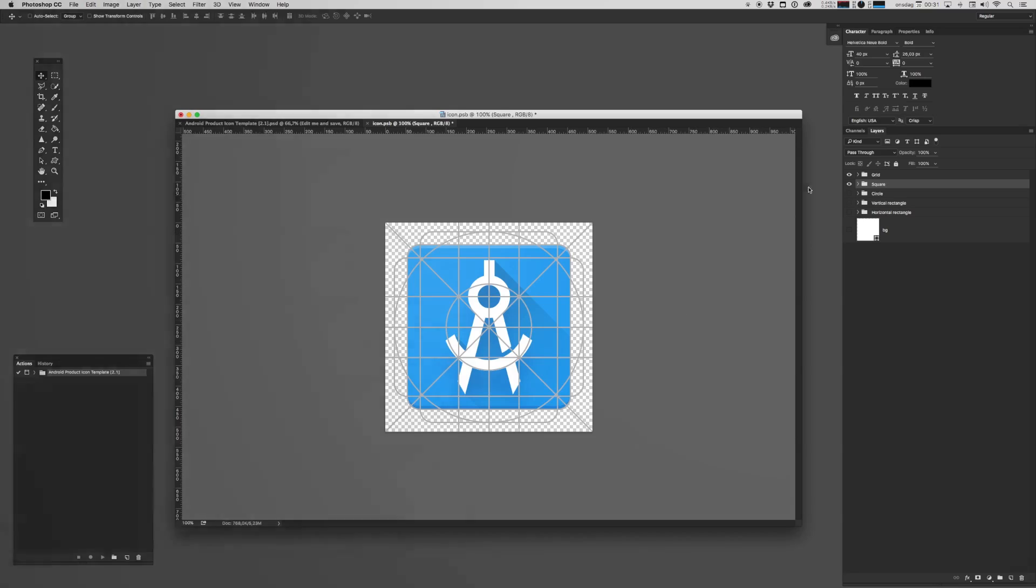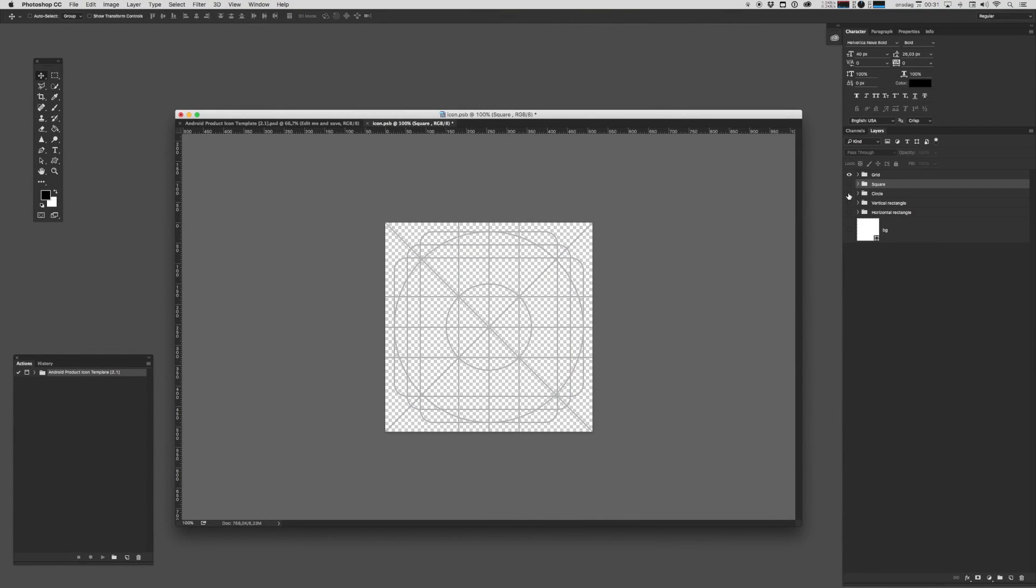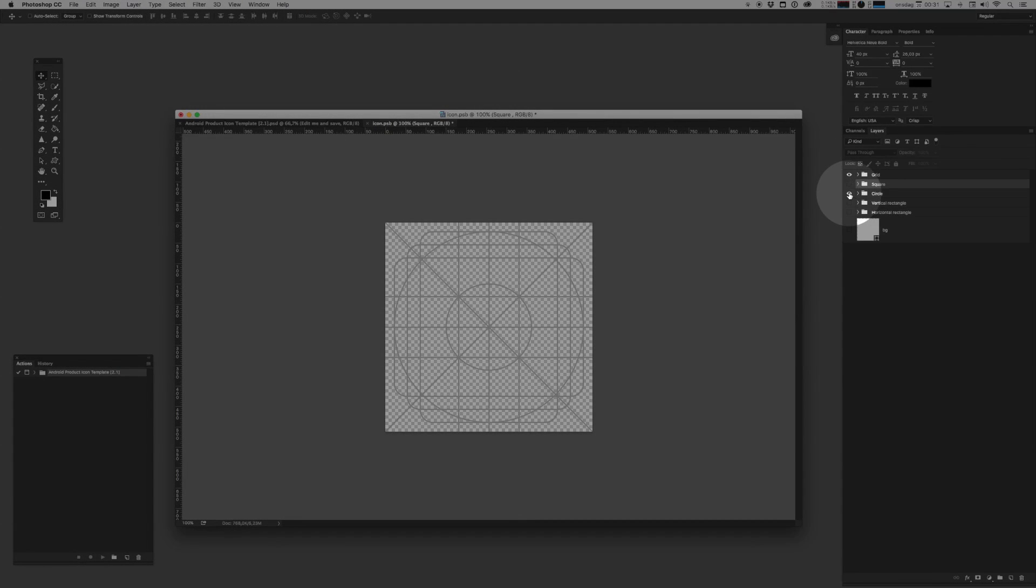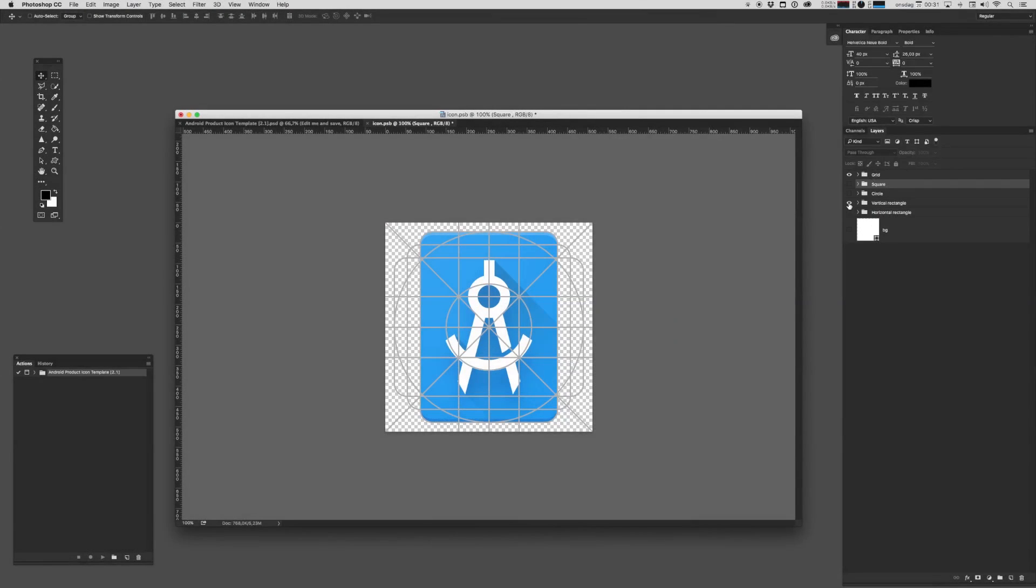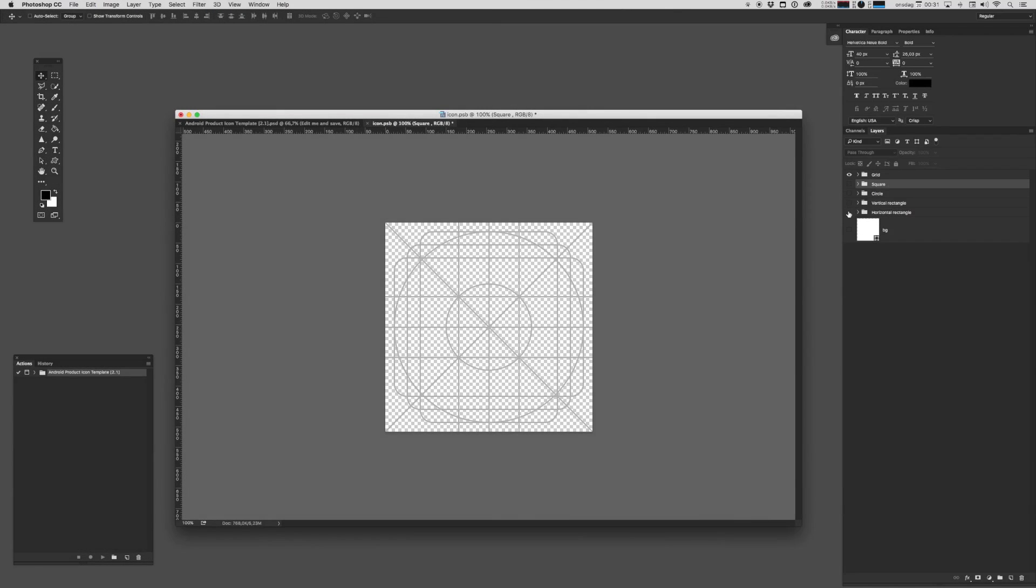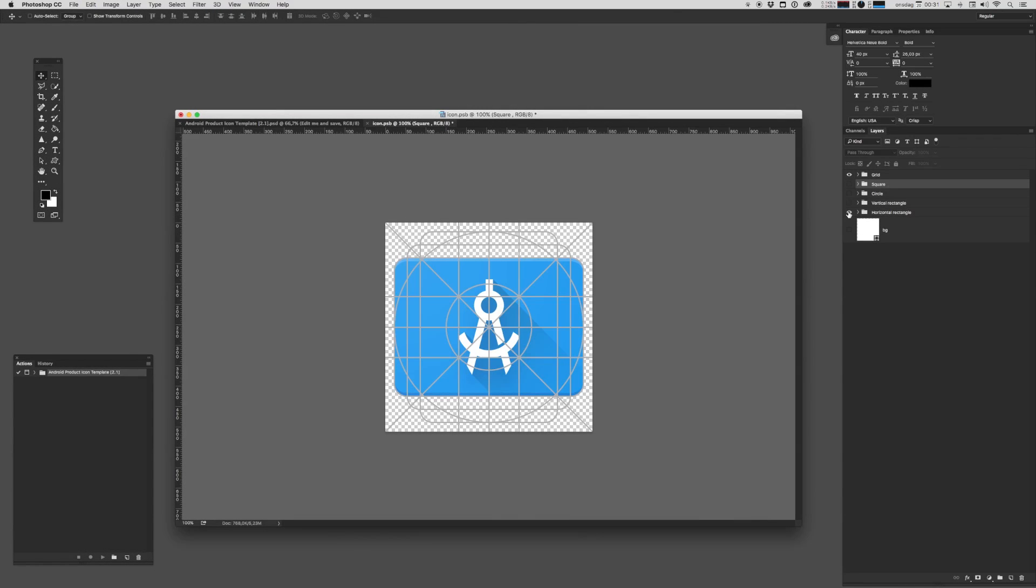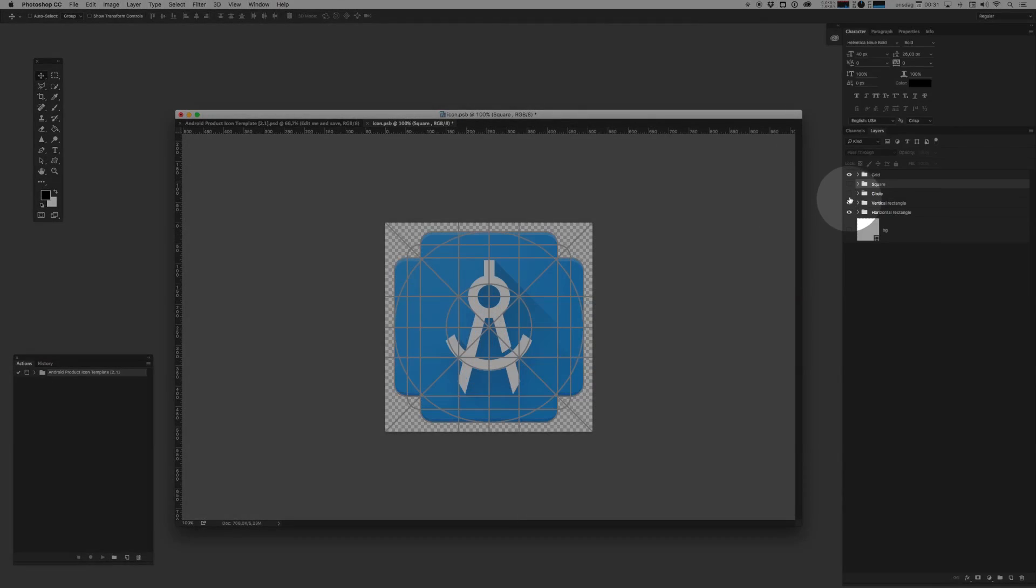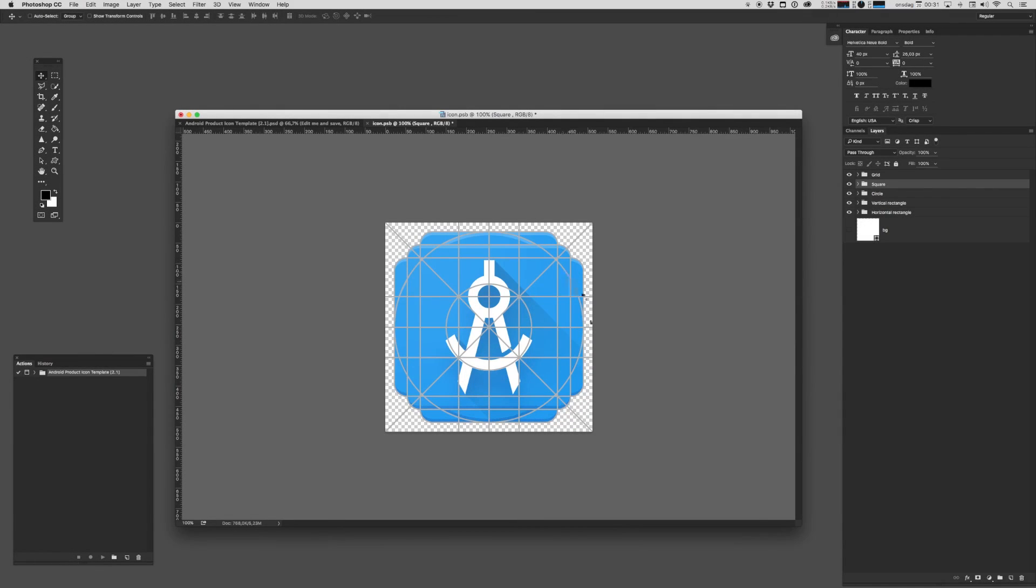Keyline shapes actually consists of four core shapes. You've got your square, you've got your circle, you've got a vertical rectangle and a horizontal rectangle. Now if I show all of these the watchful viewer will notice how they align perfectly with the grid that Google has proposed. So these are your basic shapes and you can use them to build off any icon you want.